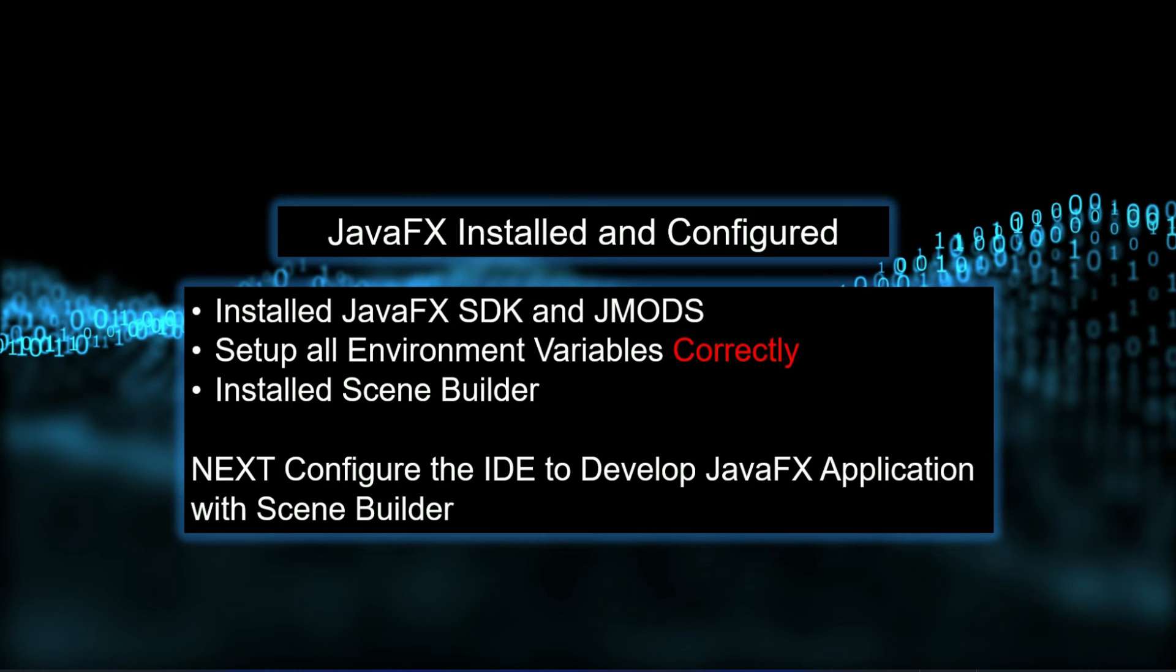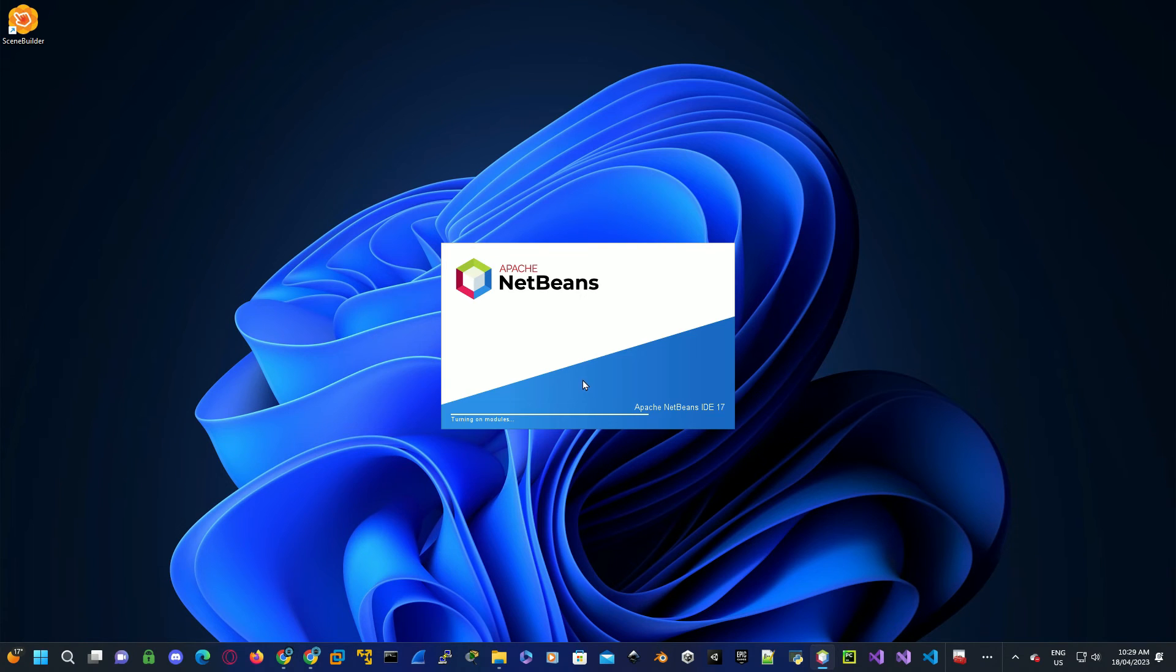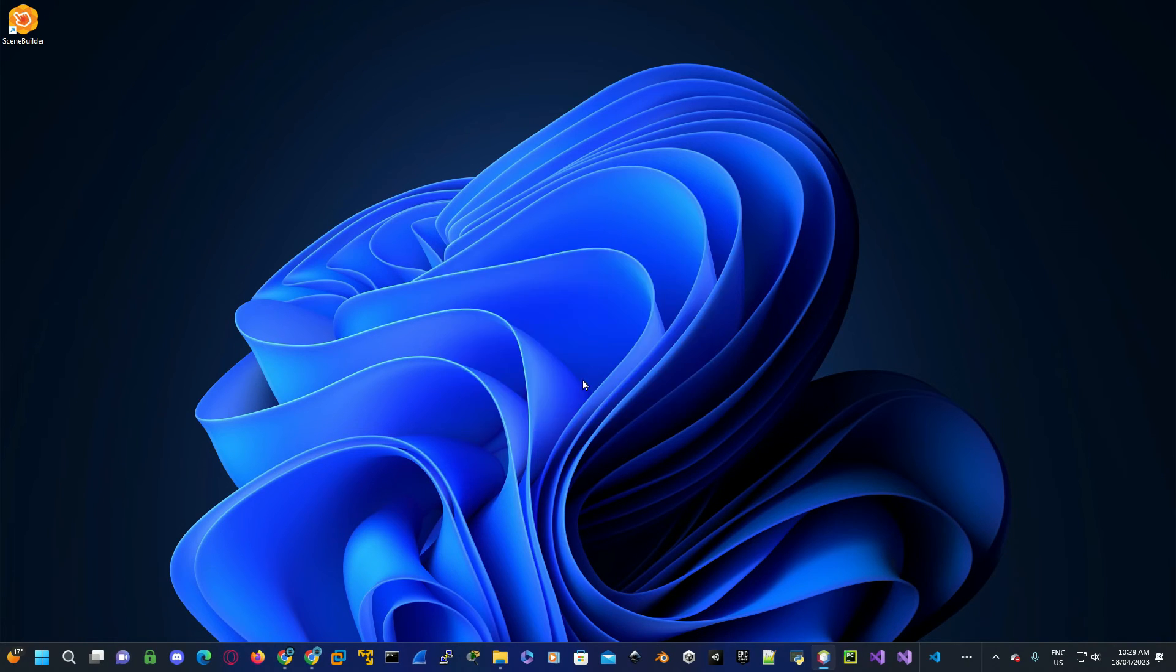Congratulations, you've now installed JavaFX 20 SDK and the JMODs, set up all the environment variables required, and installed Scene Builder. Now we need to set up the SDK development for JavaFX in NetBeans. From the icon at the bottom of the taskbar, load up your NetBeans.